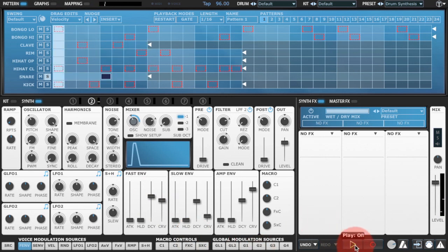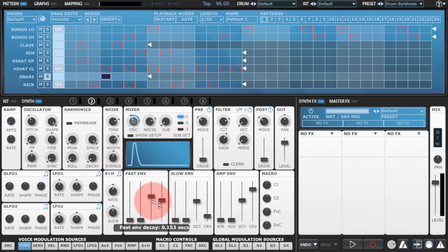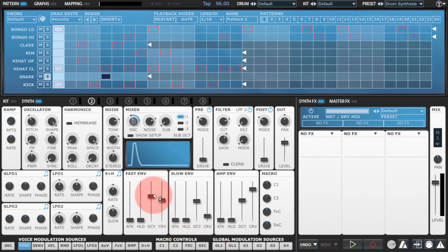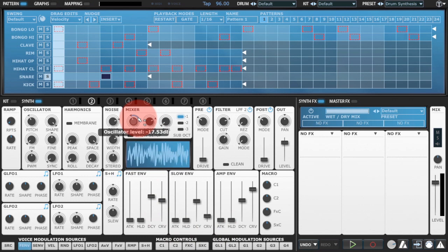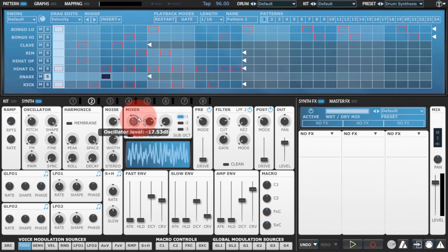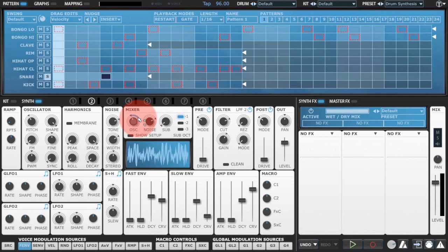What I've done here is I've taken the fast envelope — which is this envelope here — and that's actually a faster envelope than the amplitude envelope, so it's just giving me a spike at the beginning of the sound. I've used that to increase the volume of the oscillator, so the oscillator is louder just in the initial transient of the entire sound.